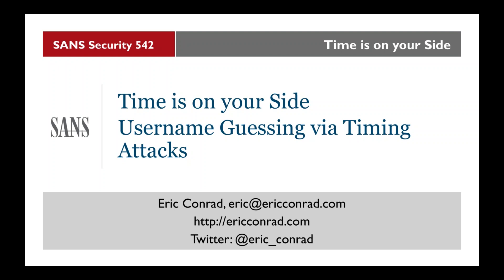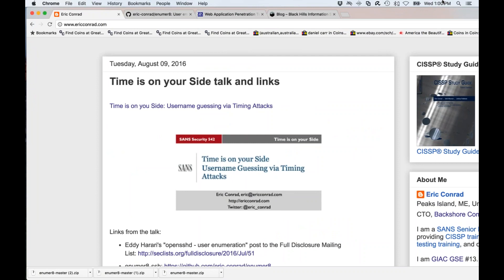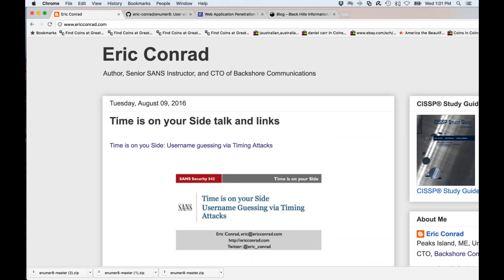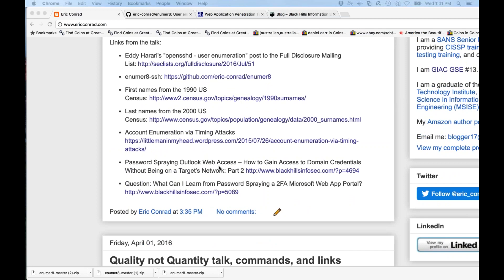Hey everyone, welcome to my talk. Feel free to grab my email address — eric at ericconrad.com is one of many that will reach me. I have a copy of this talk on my website, ericconrad.com, so go ahead and download it. All links are right there, including the attack announced last month by Eddie Harari — the OpenSSHD attack is amazing, super practical.